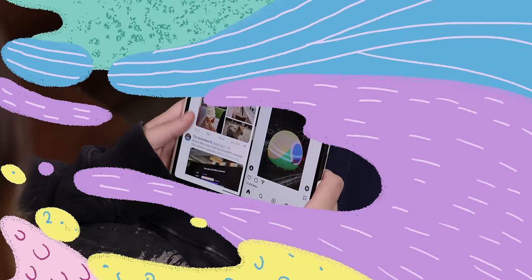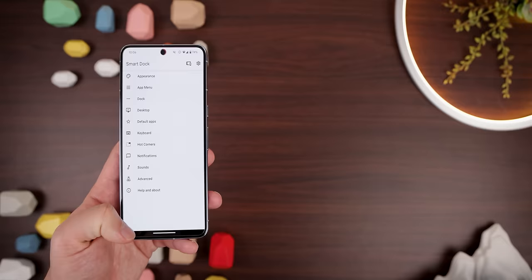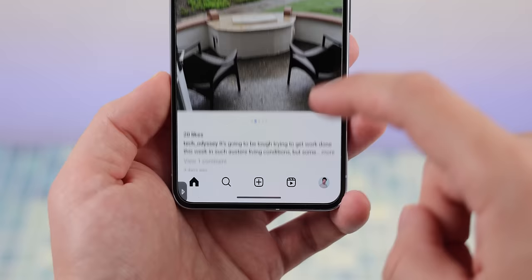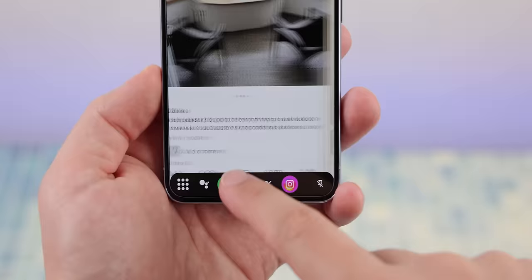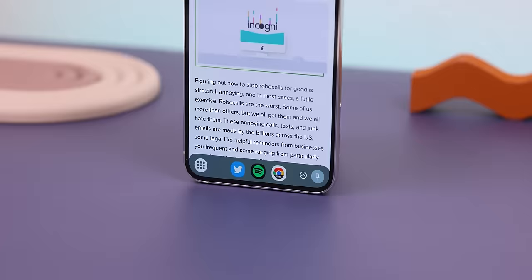The Pixel Fold has a really useful dock that lets you launch your favorite apps no matter what screen you're on. If you want something similar on your non-foldable phone, you can download Smart Dock. How it works is you tap on the bottom left corner of the screen to pop it up, and then you'll see your most recently used apps to let you switch between them, or you can even pull up an app drawer. You can also add other actions like an assistant button, system settings, the clock, and more. It's a pretty handy app, although it could still use a bit more work.